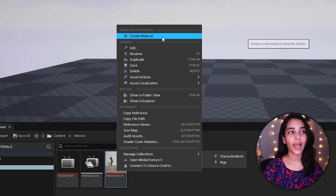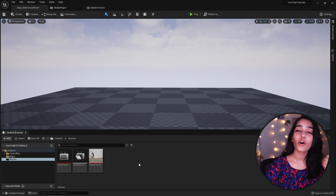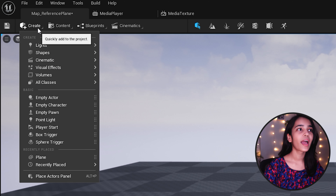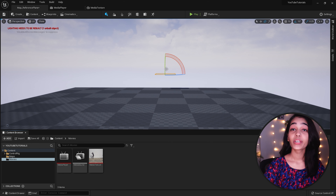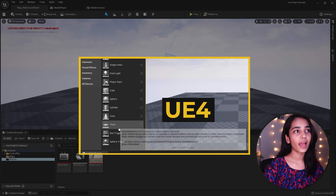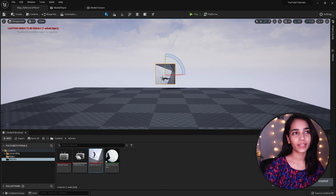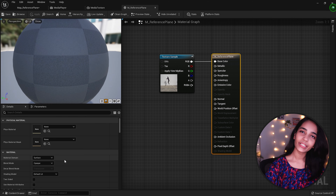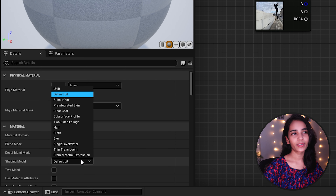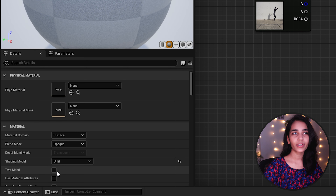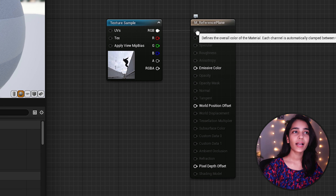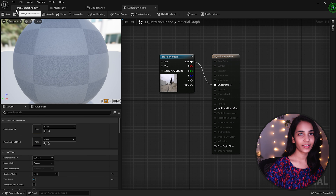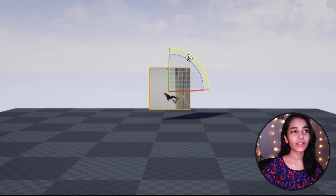We can either right-click on the Media Texture and select material, or drag it onto any static mesh in the level and it will automatically create a material and assign it to that mesh. To create a reference plane, click on the Create button, under Shapes select Plane, and drag it onto the viewport. If you're on UE4, use the Place Actor panel under Basics. Drag the Media Texture onto the plane and it will automatically create and assign a material. Rename it, then double-click to open it. Under material properties, change the Shading Mode to Unlit so the reference is independent of lighting, make it Two-Sided so it's visible from any angle, and change the texture sample connection from Base Color to Emissive Color. Once you apply these settings, the plane will be visible from either side.